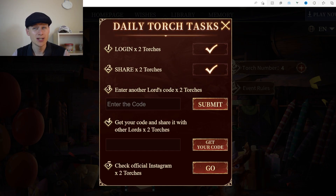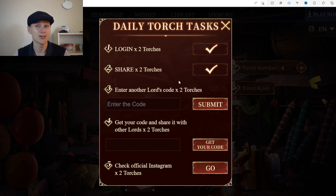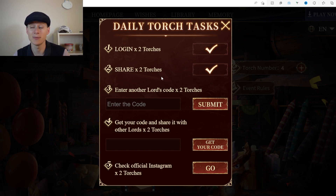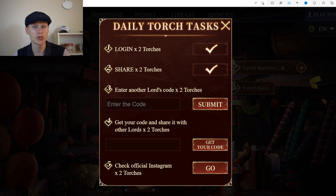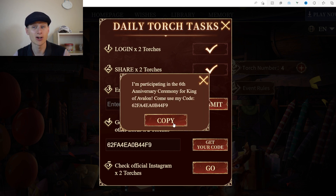If you enter another lord's code you can get another two torches. If you've got multiple accounts you can bounce codes between them, or hopefully people in the game will be sharing their codes. You can also get your own code and share it with other lords to earn more. Click 'Get Your Code', copy it, and post it into your alliance chat, kingdom chat, or use it on your other account.